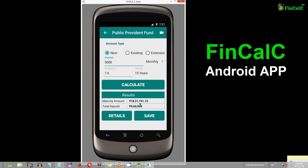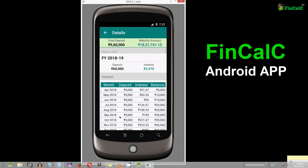In order to see the interest money for 1 year, click on the details button and check the interest money for 1 year. As you can see, for a deposit of Rs 60,000 for 1 year based on Rs 5,000 every month, you get an interest of Rs 2,470.